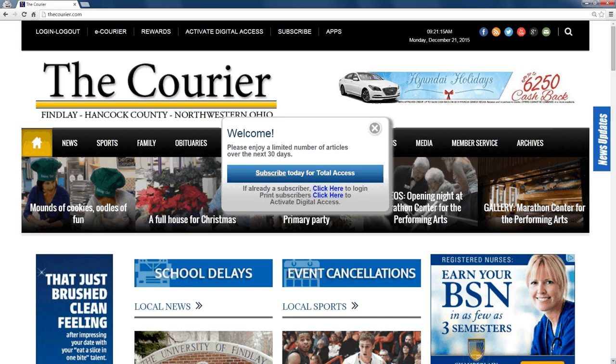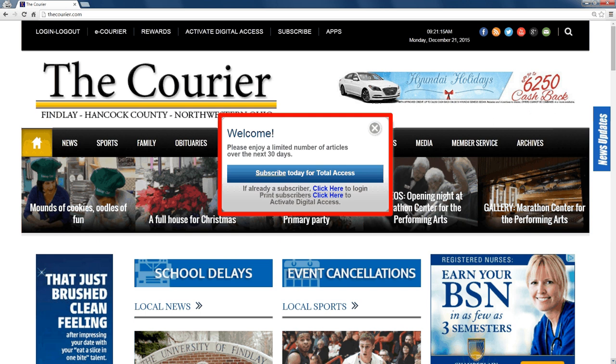If you ever visit a page that requires you to subscribe after a certain number of page views, going incognito resets the counter so you can look at the page as many times as you want to and never have to subscribe to the site.